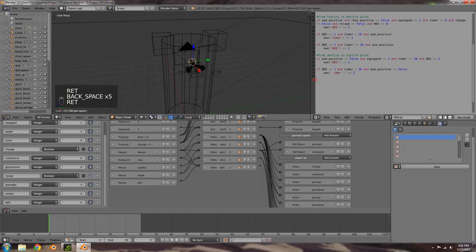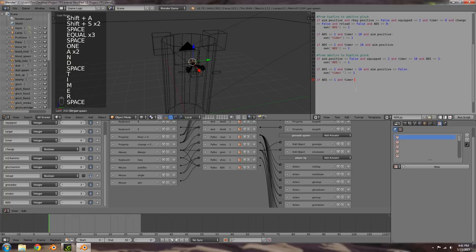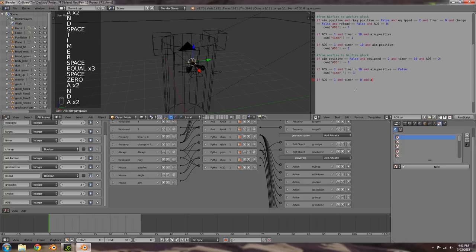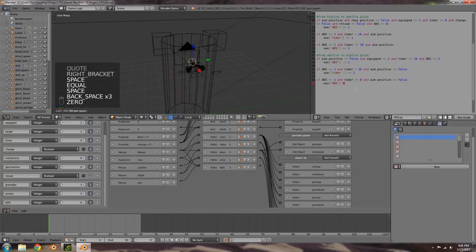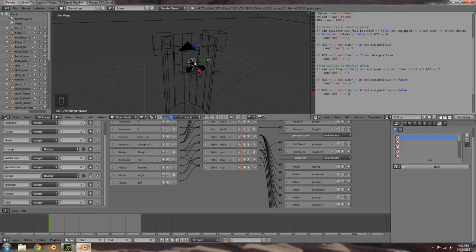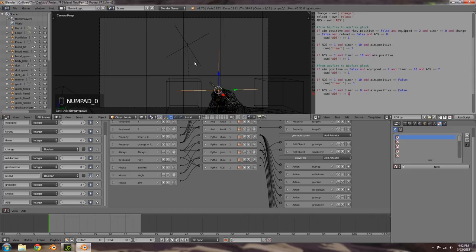Basically what that does is it sets the timer back, and this keeps going as the timer gets decremented. Then if ADS is equal to one and timer is equal to zero and aim.positive is equal to false, own['ADS'] -= 1, bringing it back to zero. We're going to go ahead and test that out, hopefully nothing is missed.